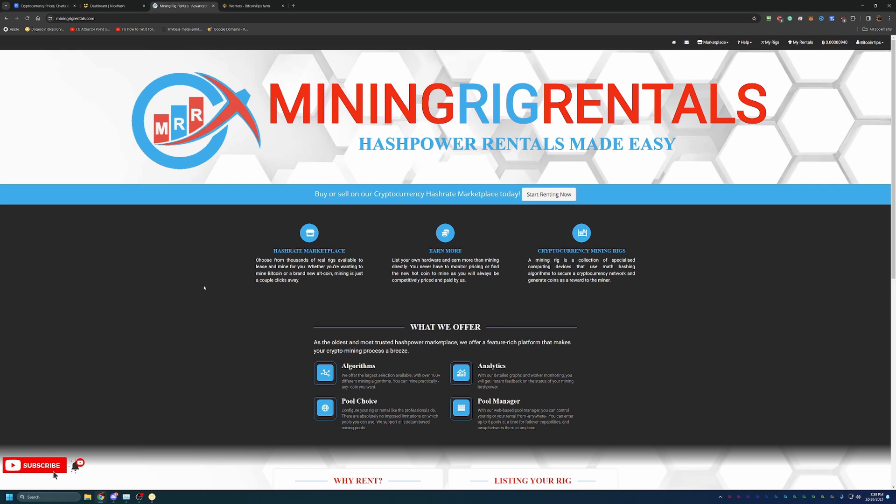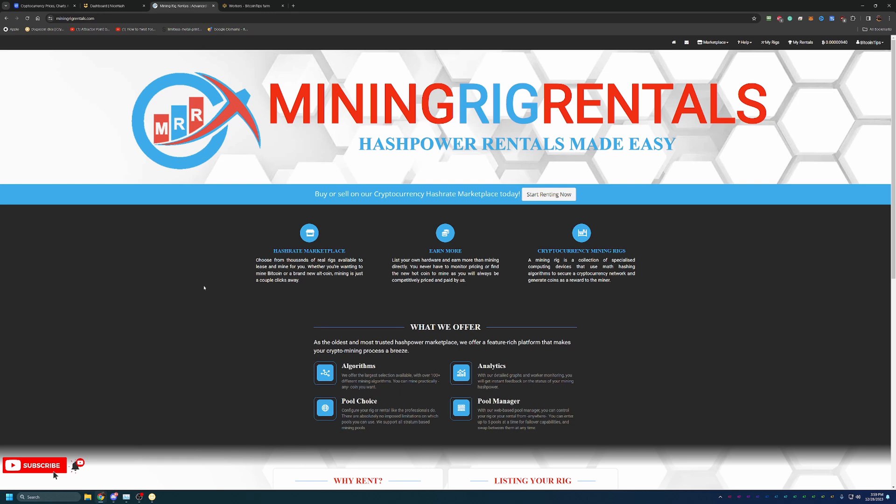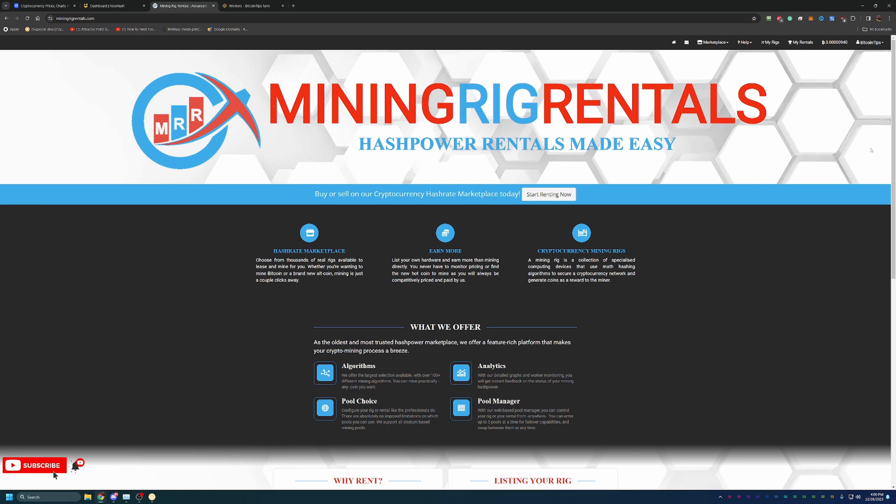Moving on here, the next site is called Mining Rig Rentals. If you're not someone who wants to use their personal computer to mine, or maybe you don't have a computer that's capable of mining, it's maybe a laptop or something like that, or you just don't want to take the risk of damaging your hardware through mining, whether it's improper cooling or whatever it might be, you just don't want to damage your computer. That's perfectly valid, but you're still interested in mining. This is a great site for that, and it does work with NiceHash if you do go through the setup and configuration.